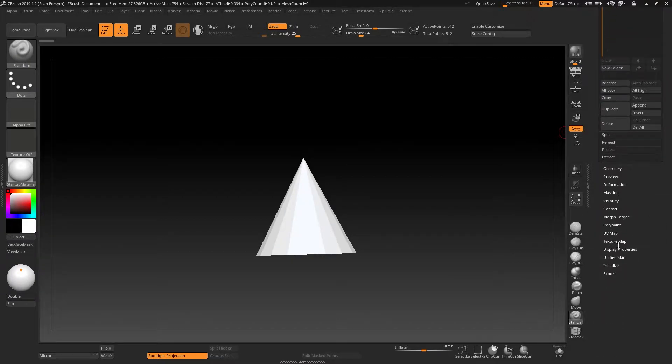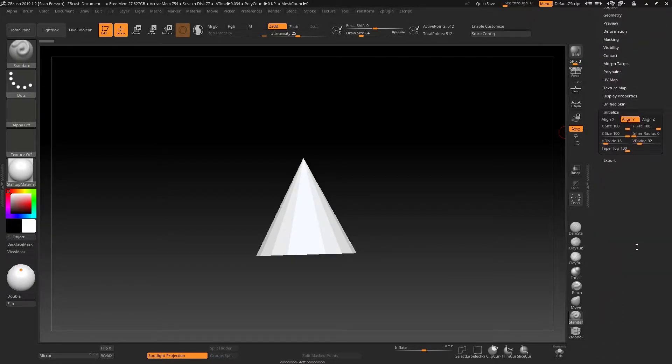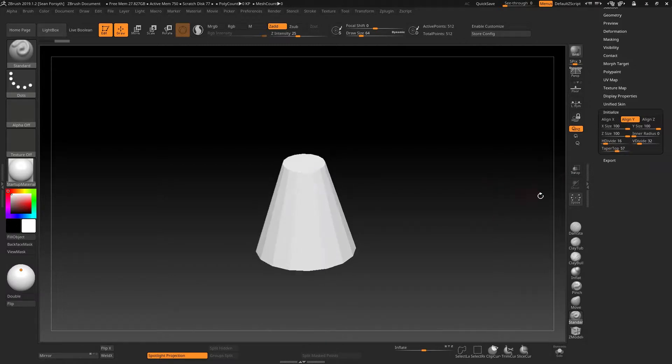This is still a primitive and it does have its initialized parameters, allowing us to do stuff like change the taper or the inner radius, for example.